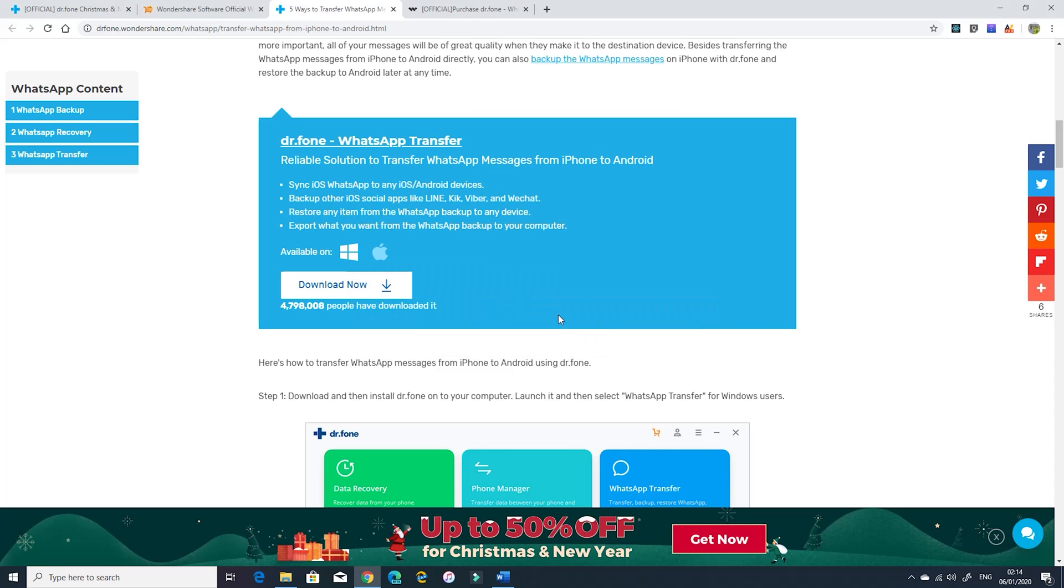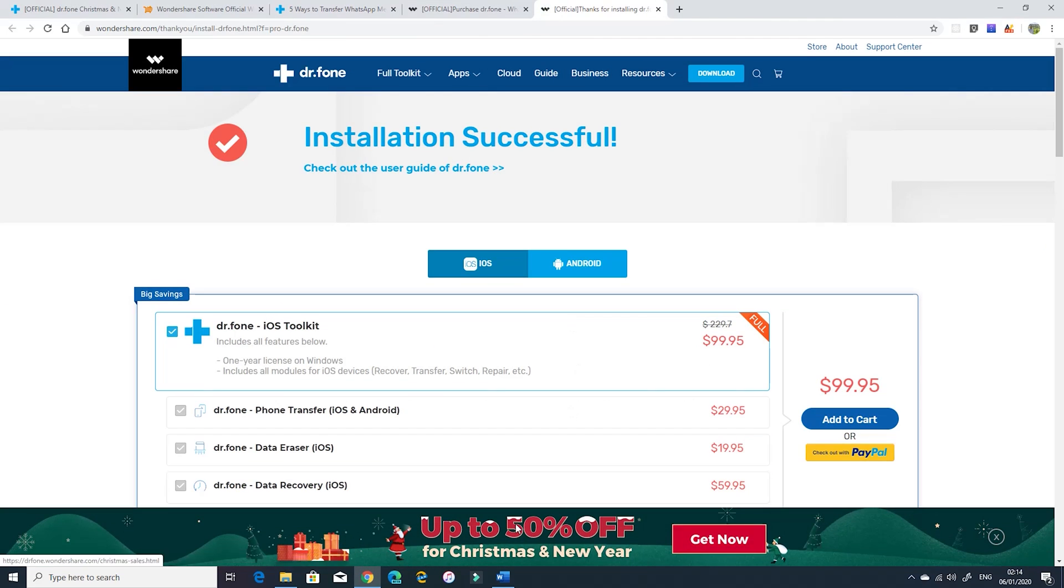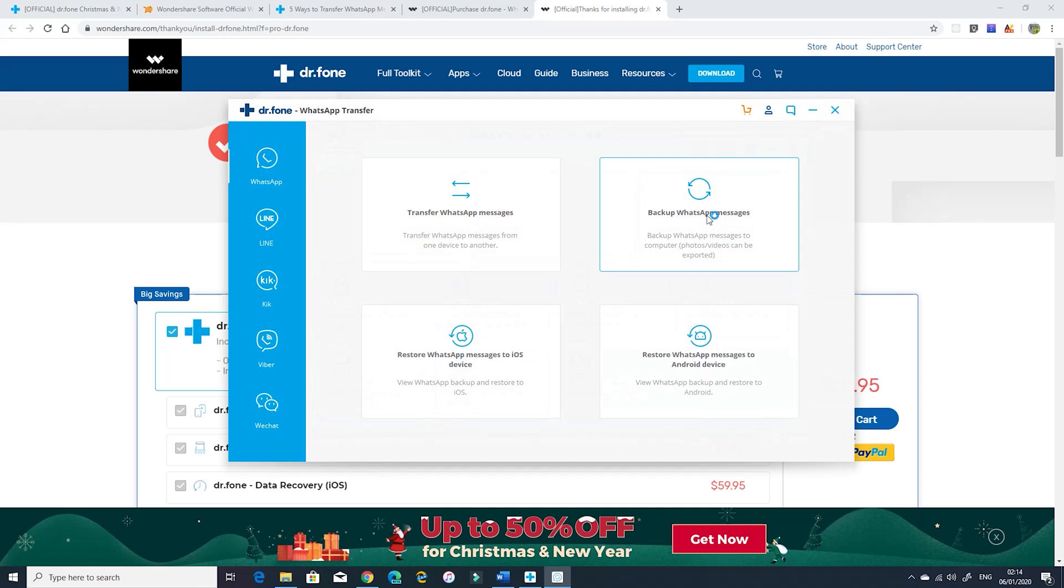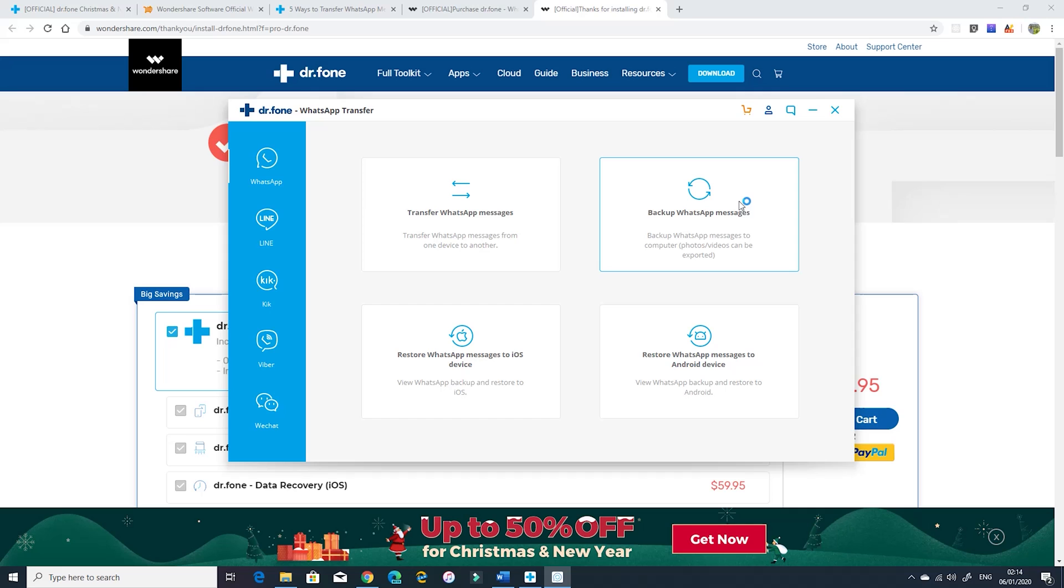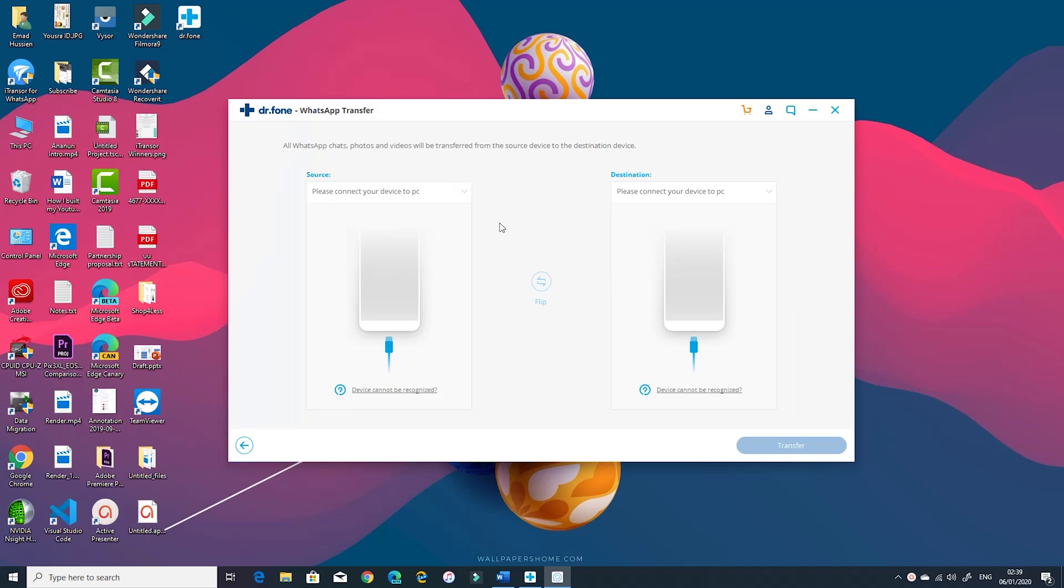Here you will see all the available tools of Dr.Phone but for this video I'm going to click on the WhatsApp transfer tool. You will get more than one option. You can transfer chats, backup your chats on the computer, restore your backed up chats to iOS or Android. So in this video I'm going to show you the most important process which is the chats transfer.